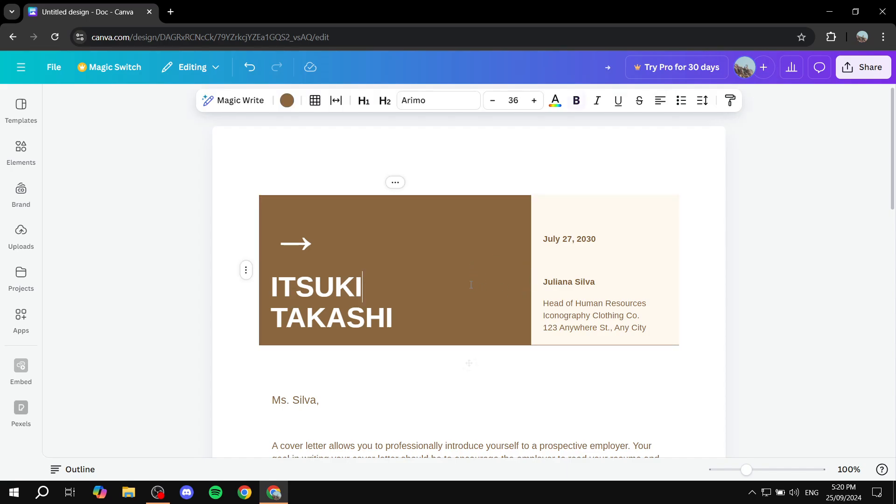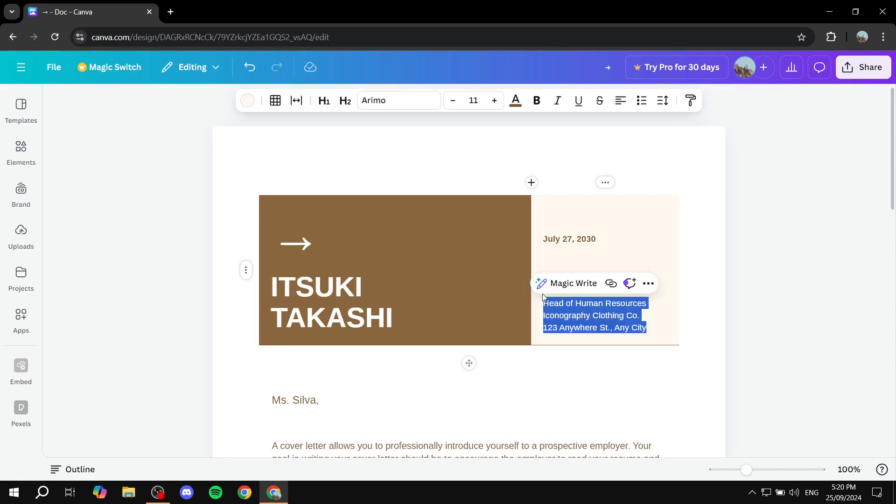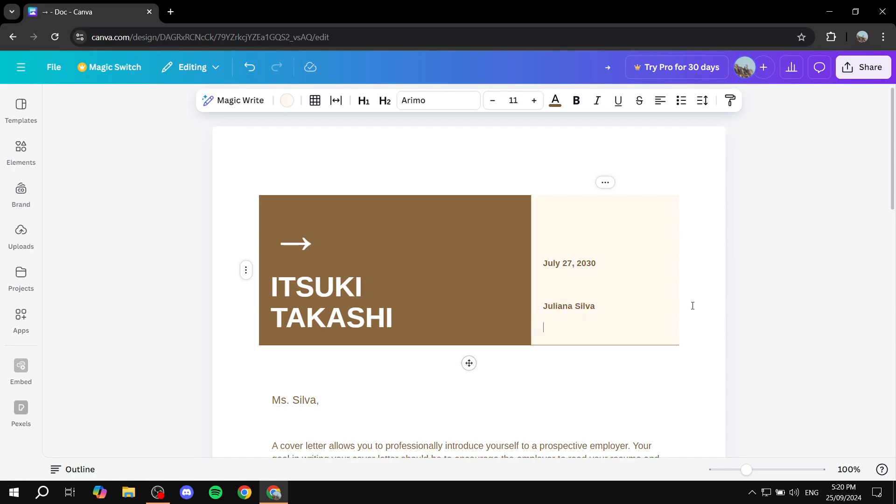But if you want, you can simply just go ahead and remove this. Or, I mean, first if you like the header itself, you can simply just change the text and add your own text, and that's pretty much all you need to do.